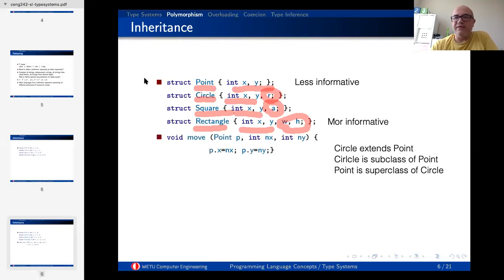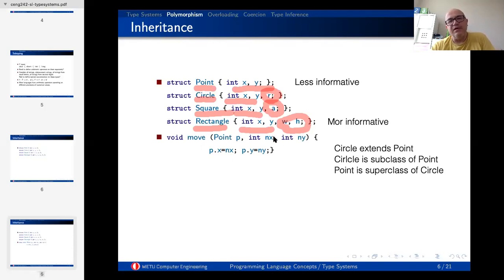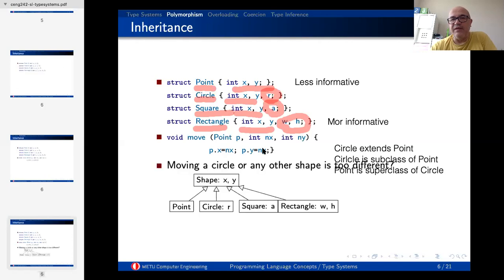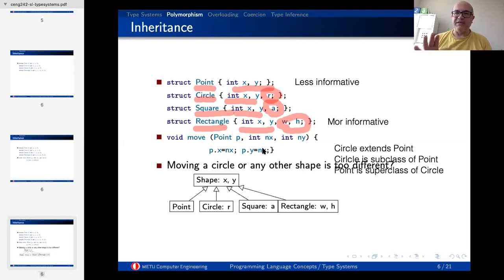We are going to continue with how we can make a type system flexible about this. I need to repeat the move function for all shapes. This move function takes a point and returns a new point with new x and y coordinates — basically updating the point to a new location. Moving a circle, square, or rectangle is not different from that. If you can move a circle, square, or rectangle by updating x and y, that's it. Width and height do not change, radius does not change, and the side value does not change.